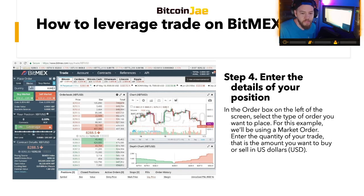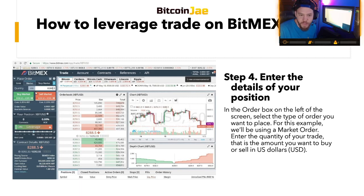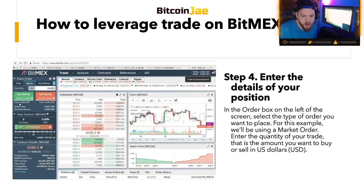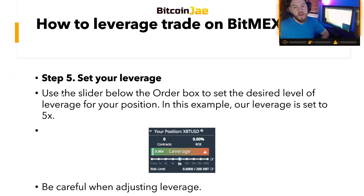Enter the quantity of your trade — that's the number of contracts you want to buy or sell. You can see the value in the cost and order value fields. The cost is what it's actually costing you from your balance — that's what you're risking out of your own pocket. The order value is what you're getting with whatever leverage you use. Step five: set your leverage using the slider below the order box to set the desired level of leverage. In this example, leverage is set to 5x.